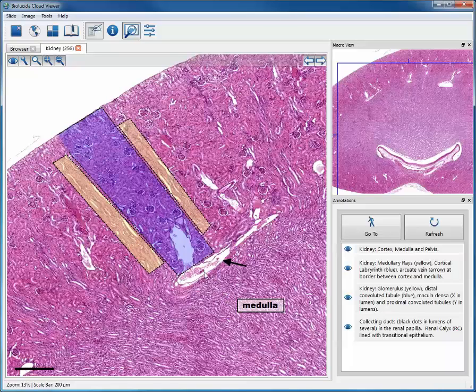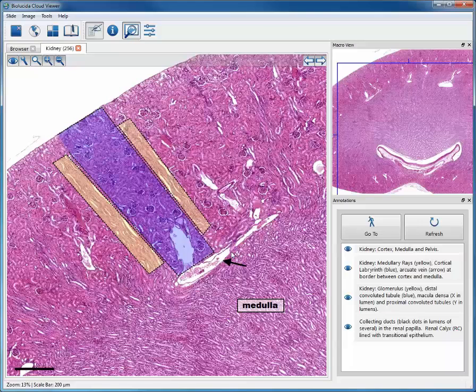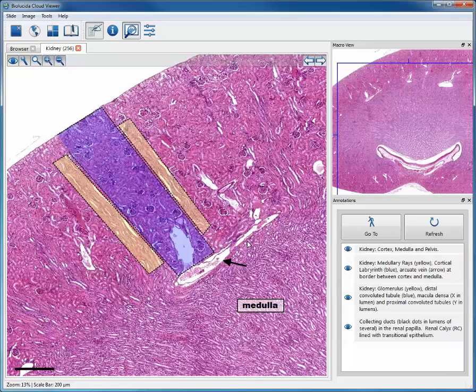And this is a vessel. Here is an arcuate vein. If we were to be able to see at a different level in this same region, we would see the arcuate artery. The arcuate vein collects blood from the cortex and the medulla, and the arcuate artery provides blood flow to the cortex and to the medulla.